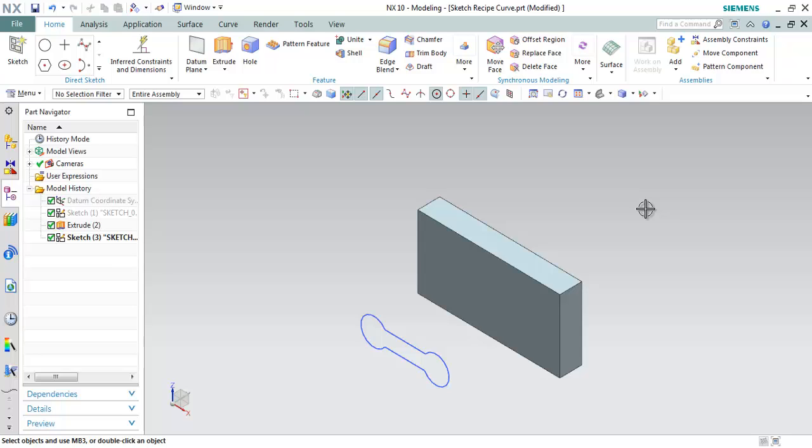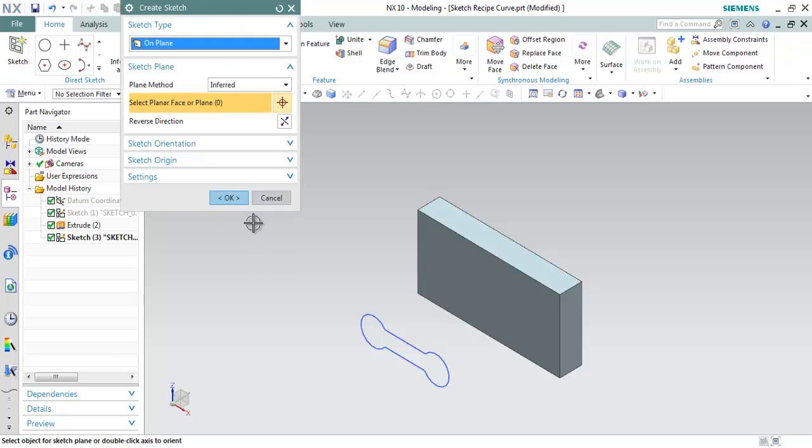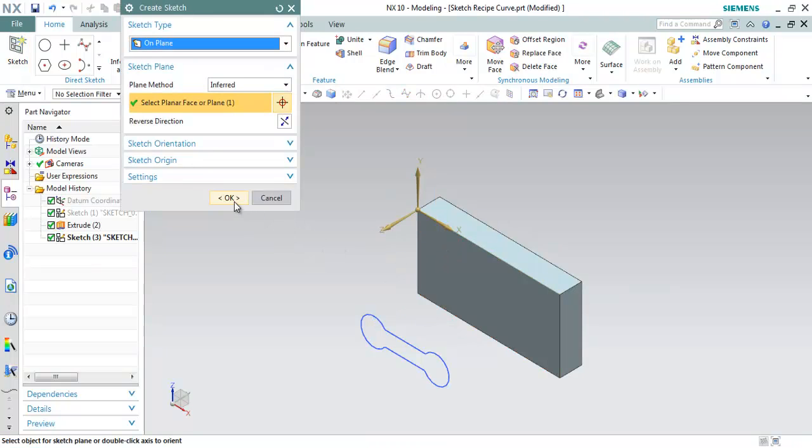In NX10 release, it is possible to trim the sketch recipe curve. To do so, we must be in active sketch. So let me create a new sketch on this particular plane and click OK.